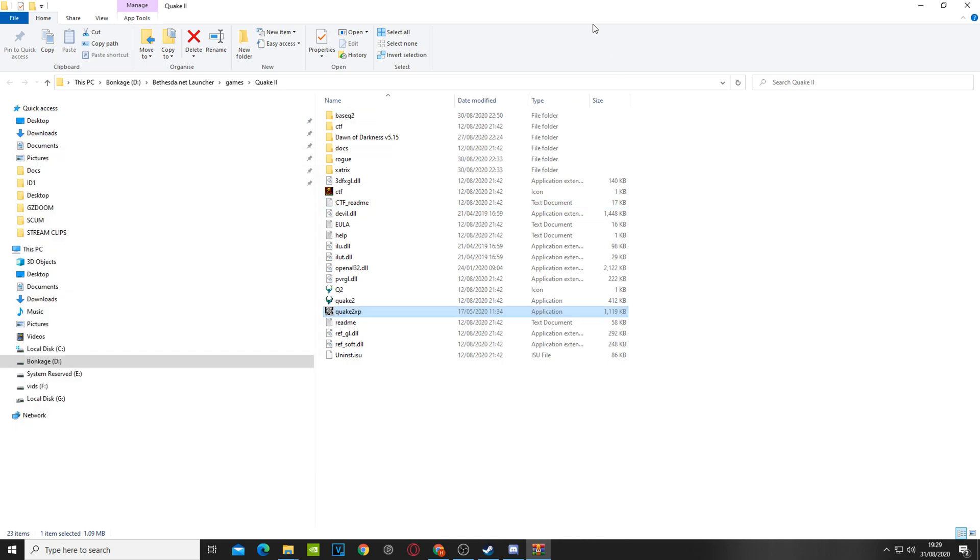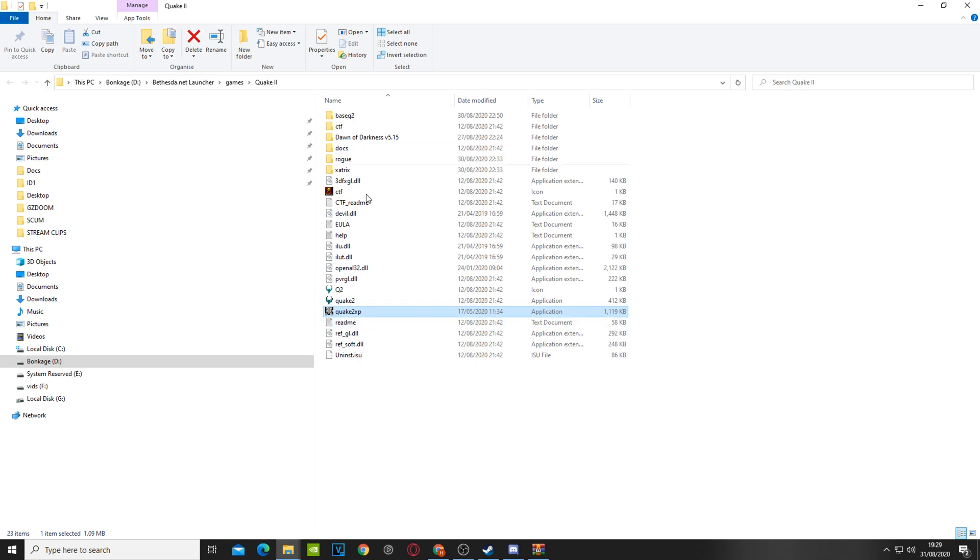Now, all you need to do to launch the game is just click on this. Quake 2 XP. You know it's the right one because it says XP. There's no other that says XP. And then just click on that. It's possibly one of the easiest mods you could possibly ever install.